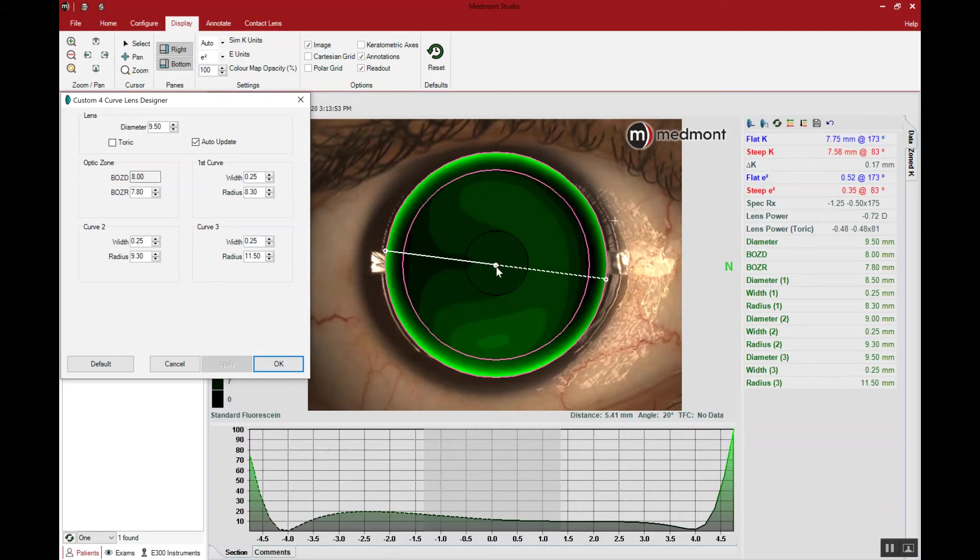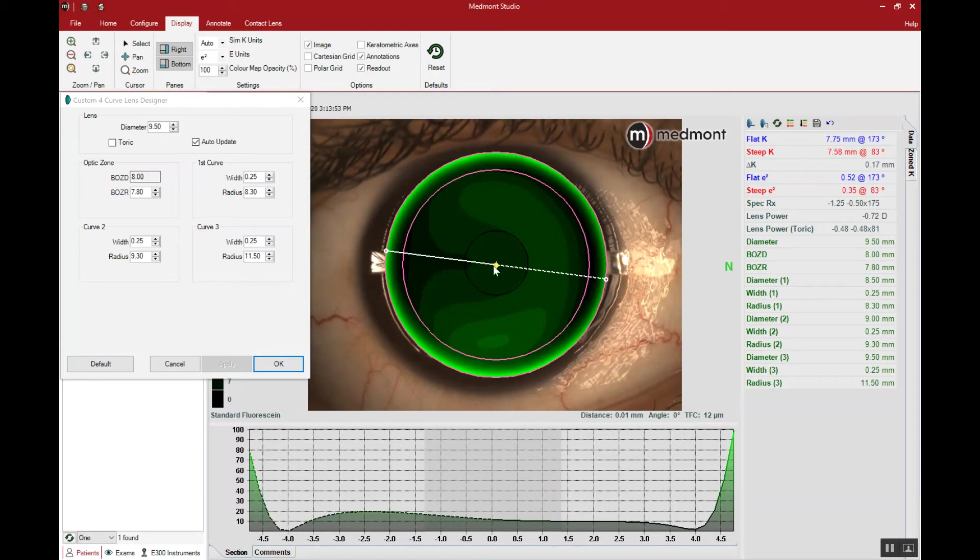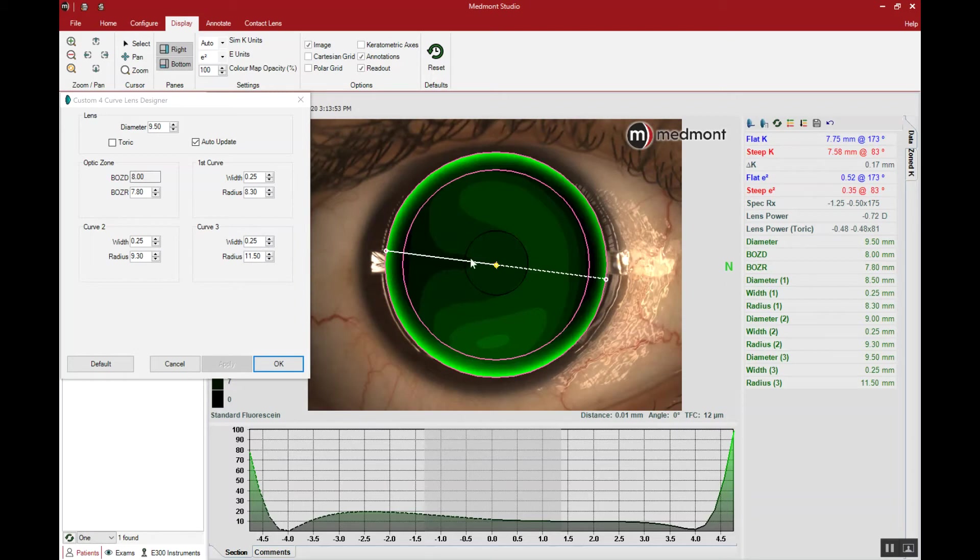The next step is to click your cursor in the center. What we desire is to have approximately 20 microns of tear film clearance, in other words approximately 20 microns of fluid between lens and cornea, and that's seen on the graph down below. This is a representation of the tear layer profile across this white axis line.